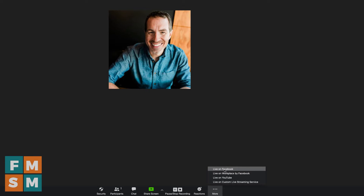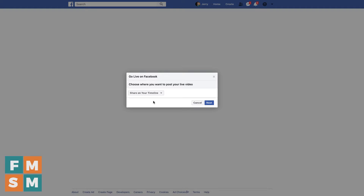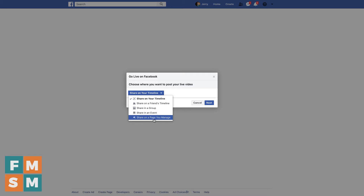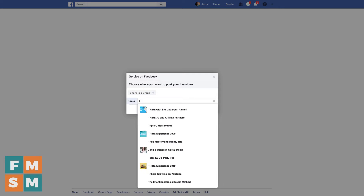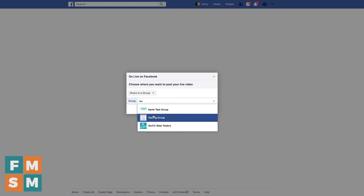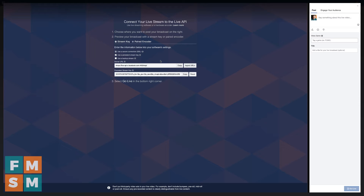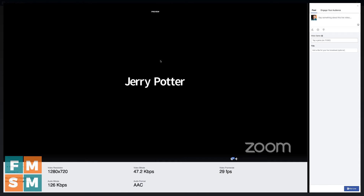I'm going to go ahead and choose Stream Live on Facebook. It'll open a browser window to Facebook — if you're not logged in, you'll need to log in. Then it says choose where you want to post your live video. I can share on my timeline, which is my personal profile, on a friend's timeline, a group, an event, or on a page you manage. I'm going to choose a group here, put in the group name, and then hit Next. Once it connects, you'll come to this screen and see a preview of whatever you have showing in Zoom.